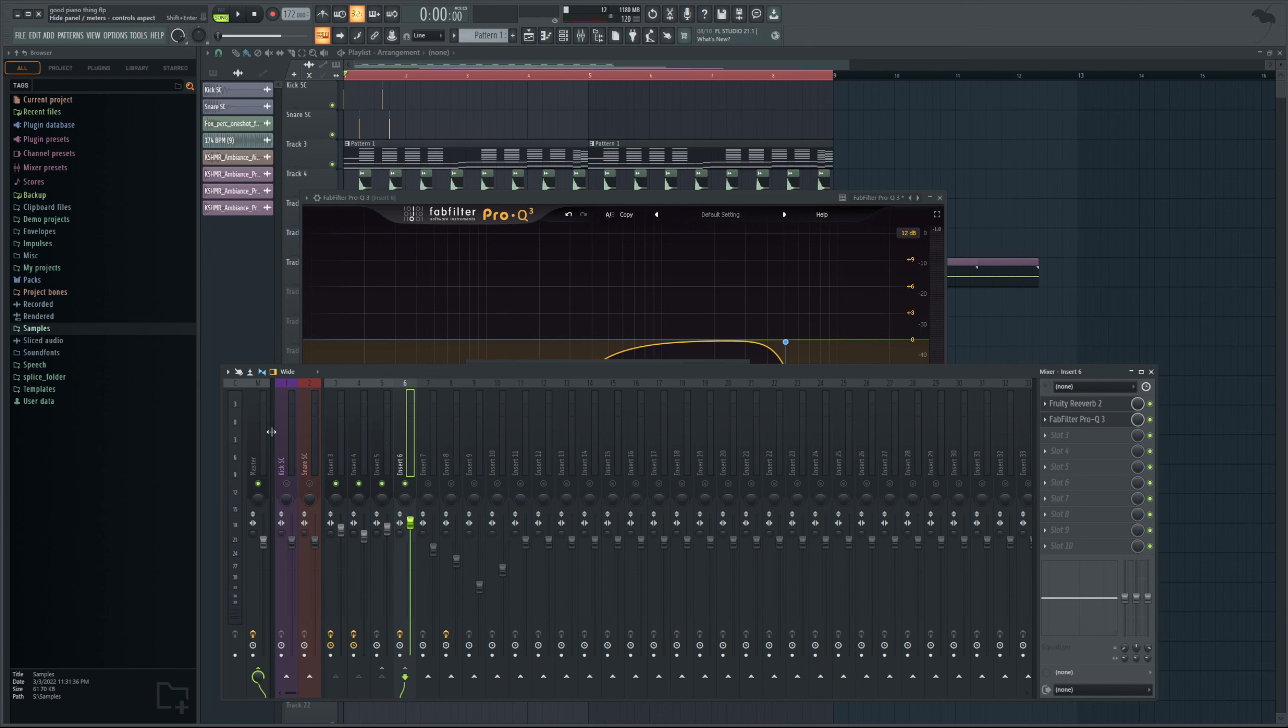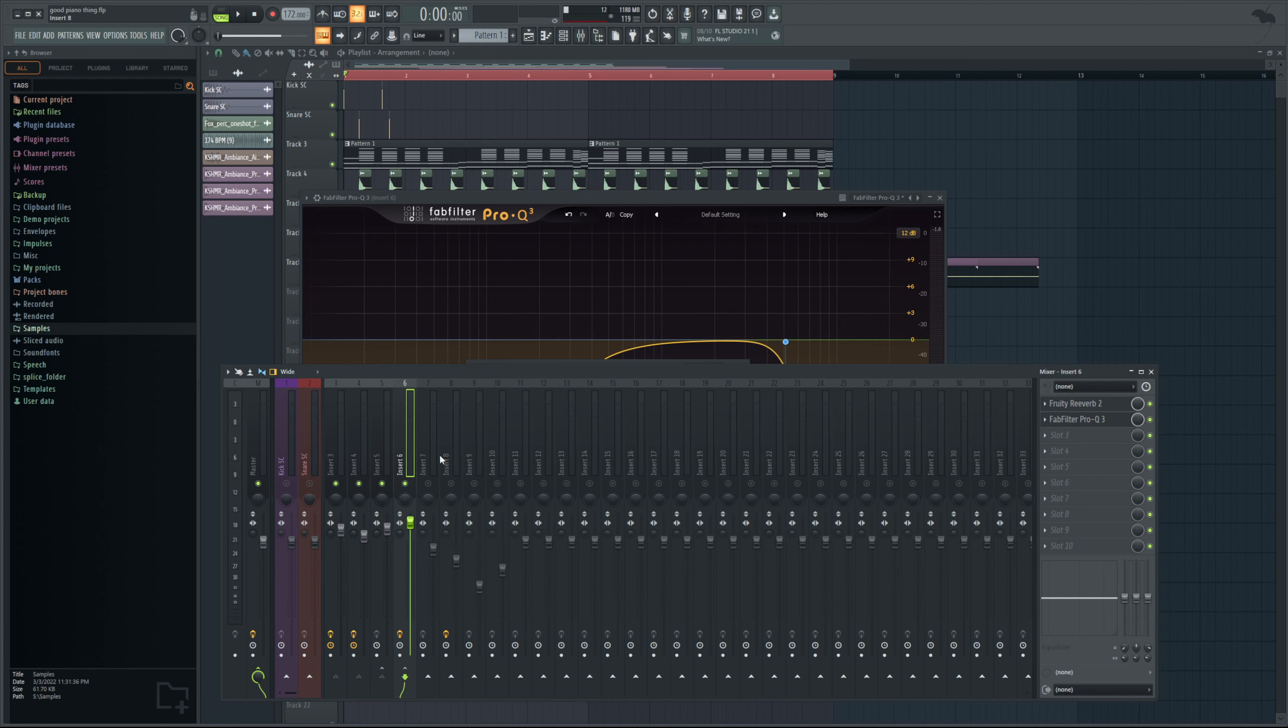In this specific instance it's more of a background reverb so it's not too important. But there are times where this trick will absolutely save your mix down. So I highly recommend you start doing this.